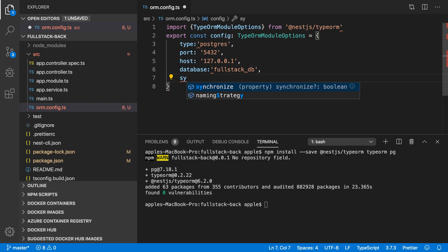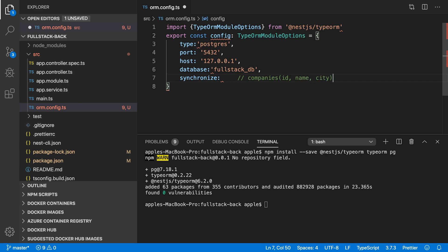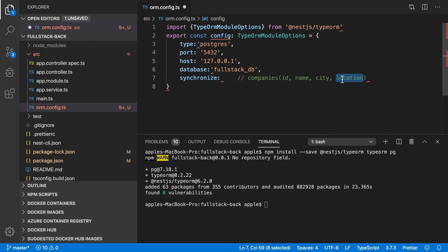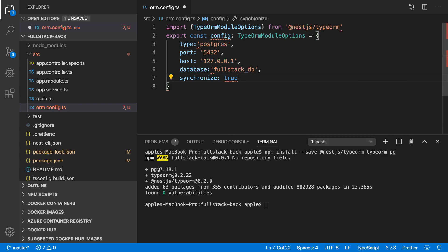We also need to specify the synchronize property. It will automatically create the tables. If you add another property to a table, it will automatically create that property in the database — you don't need to create it manually. For example, if you have a companies table with ID, name, and city, and you want to add a new property called location, the synchronize field will create that location property in the companies table automatically. I'm going to set it to true. Make sure you set the synchronize property to false if you are using it in production.